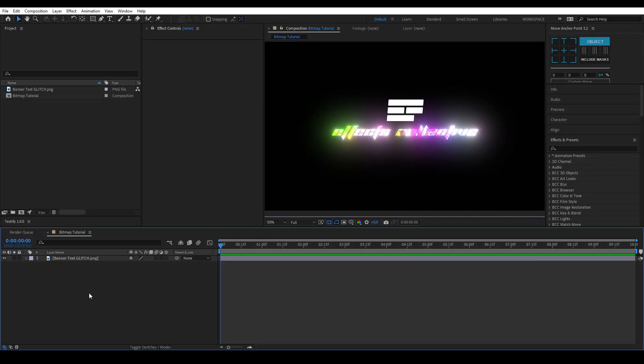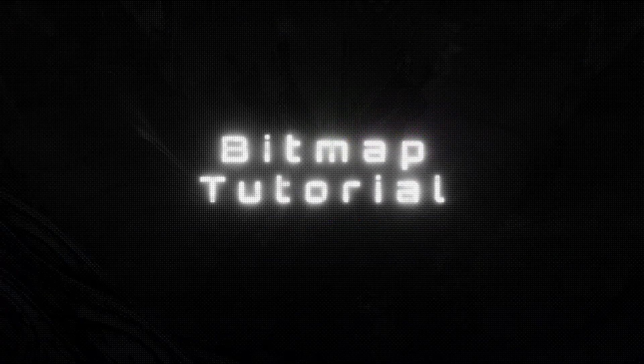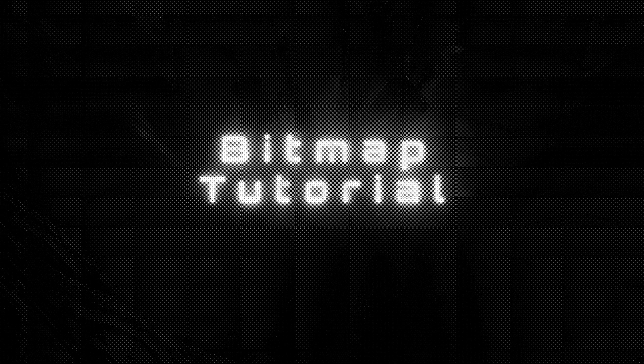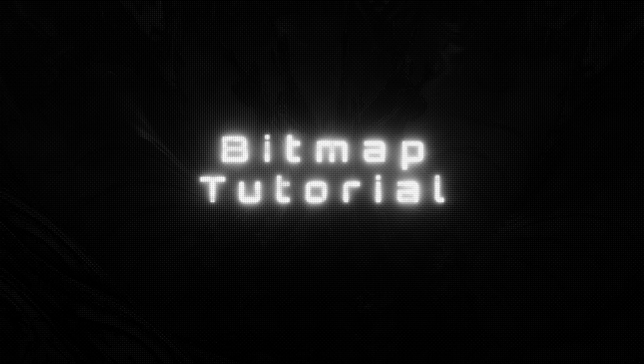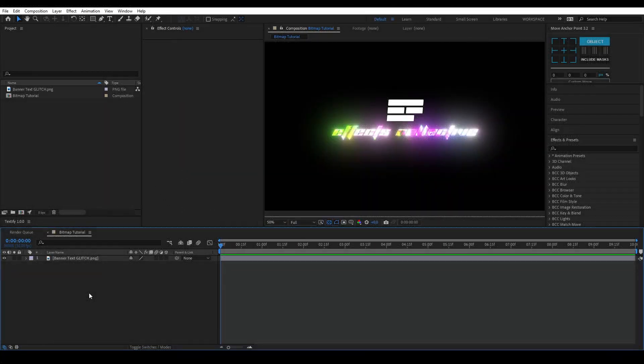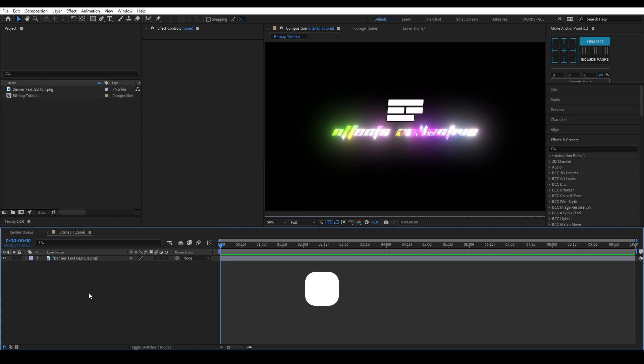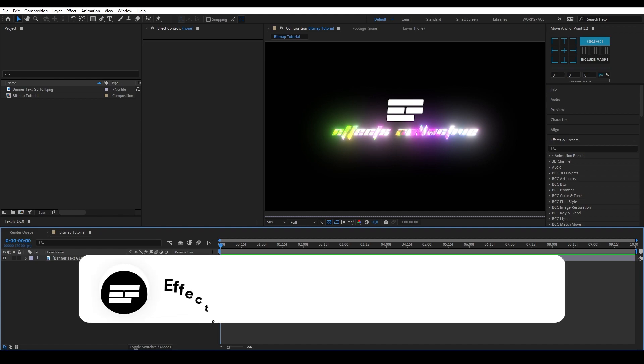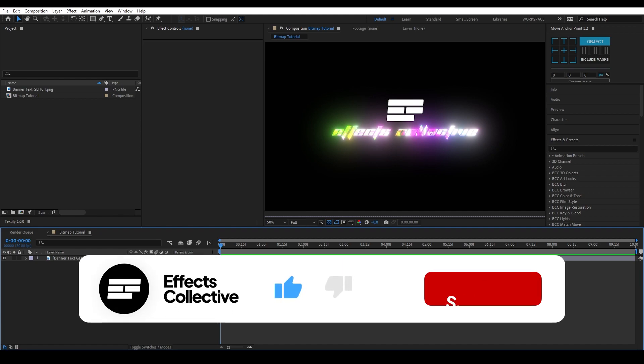Hi there, welcome back to another tutorial. Today we're going to learn how to turn your scene fully bitmapped. I'm going to show you how to get this effect with and without plugins. Before we get started please leave a like on this video and subscribe to our channel. Now let's get started.